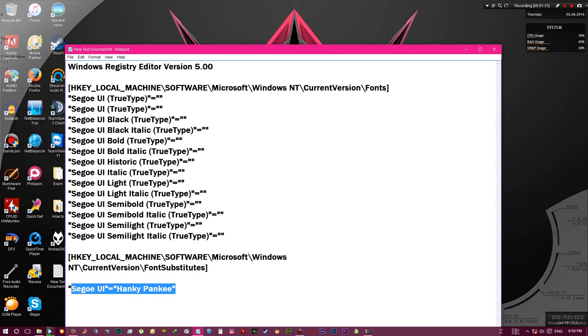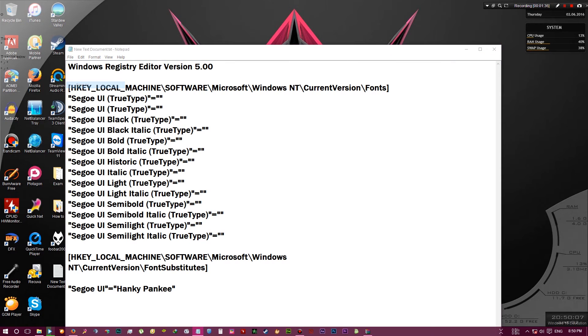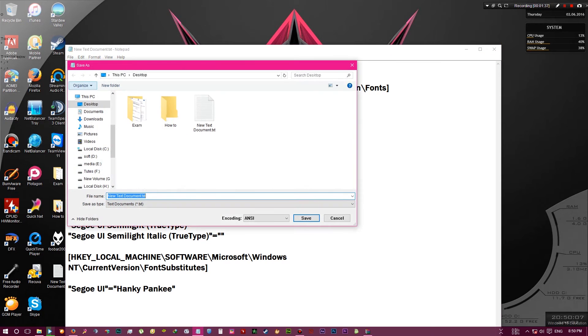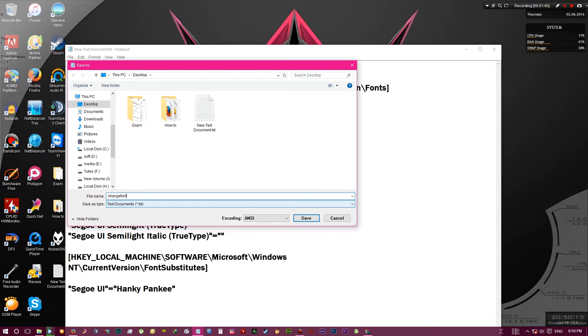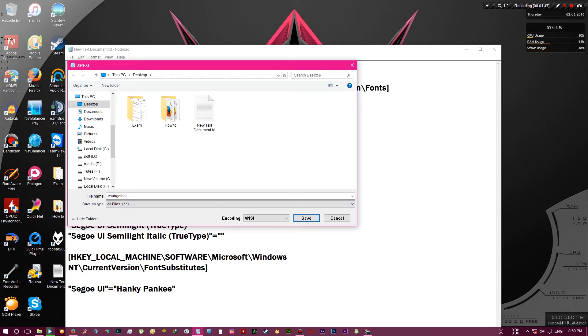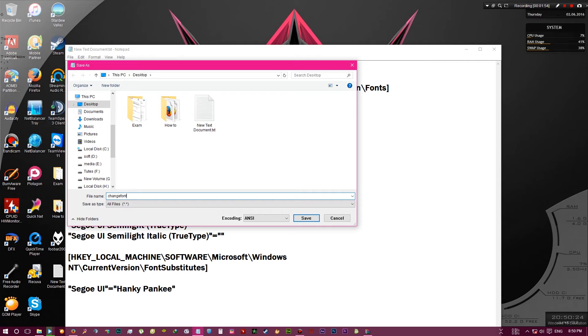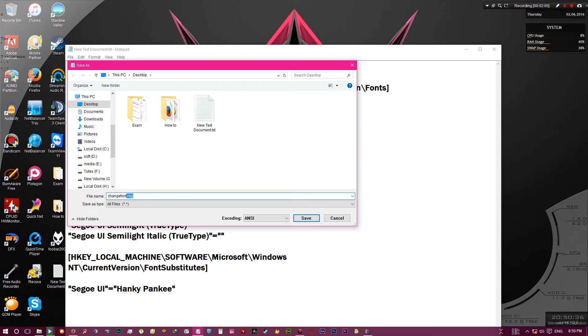Okay, there you go. Now all you have to do is go to file, save as, name anything you want, let's say change font. And make sure to change the save as type to all files. And again, go to file name and at the end type dot reg.